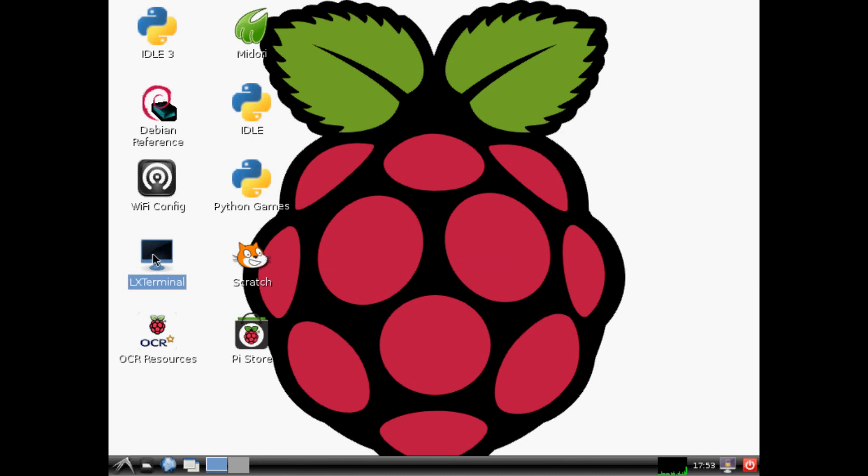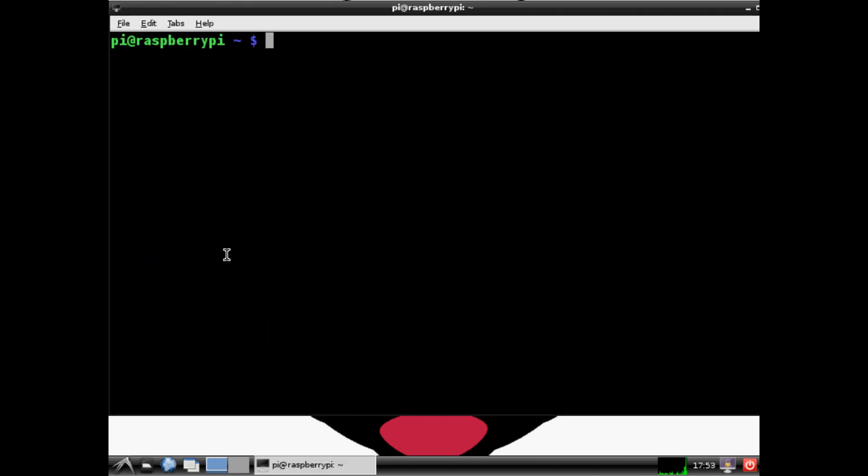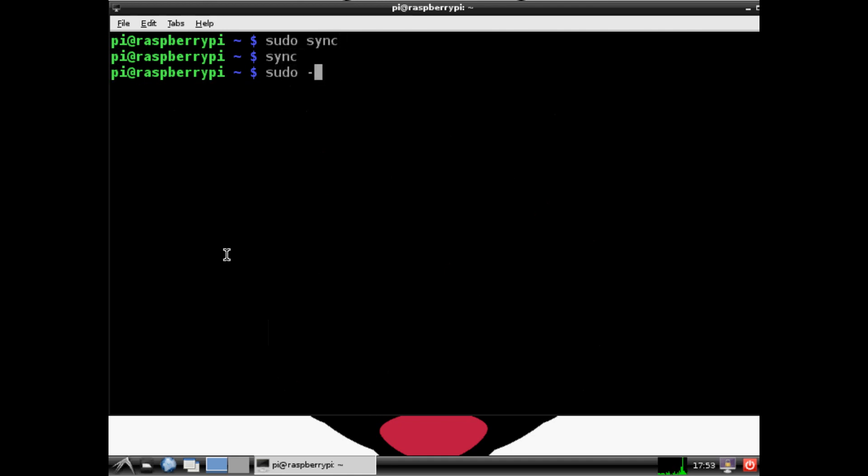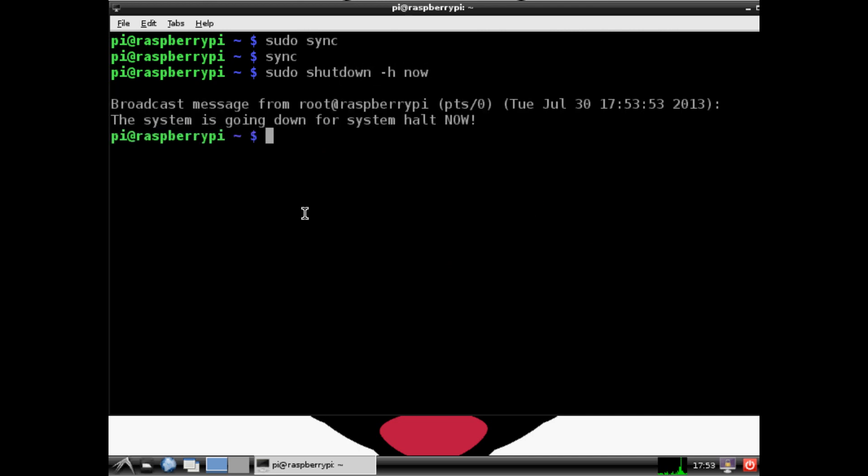Open it one more time, back up. We'll run a sudo sync sync, and then we're going to shut it down. Sudo shutdown -h now. Goodbye.